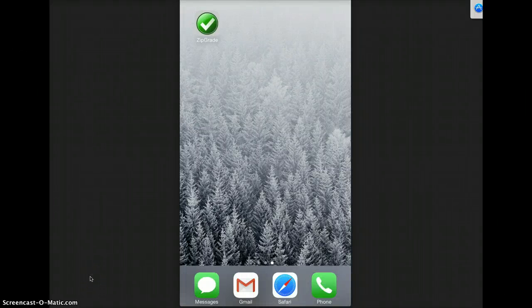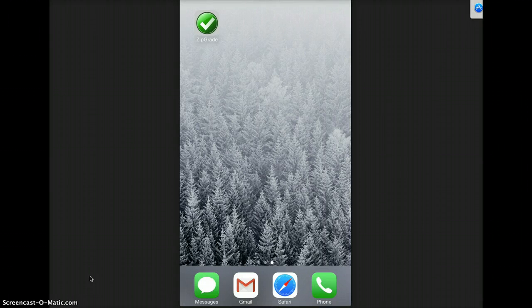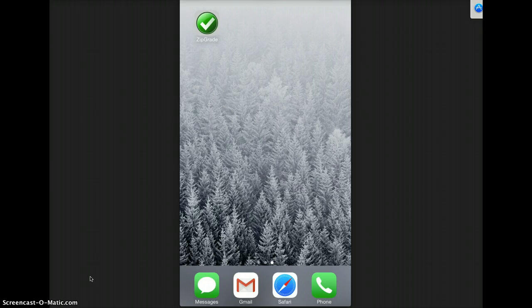I'm going to show you about a new app that I found called ZipGrade. What ZipGrade does is it allows you to print off Scantrons and use your phone and an app on your phone to grade those Scantrons.